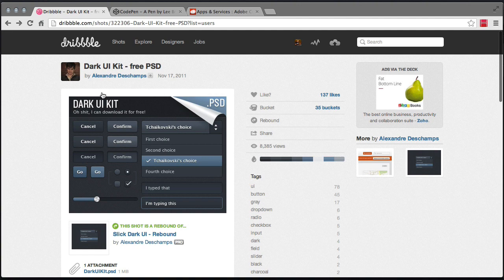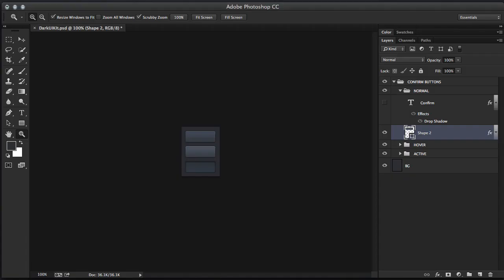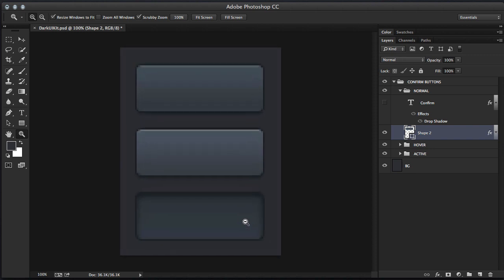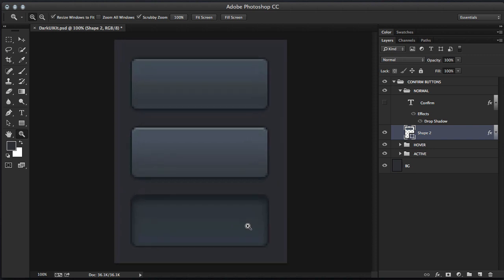So I just went out onto Dribbble and downloaded this dark UI kit, because this is oftentimes what will happen. You'll find some cool looking button or component, and you want to essentially convert that into CSS. If we look in Photoshop, I've essentially isolated just the three button states here. We have the regular button state, the hover, and then the down, or the active state.